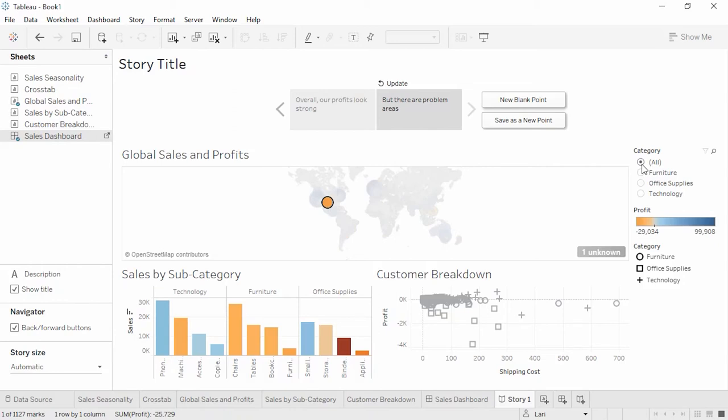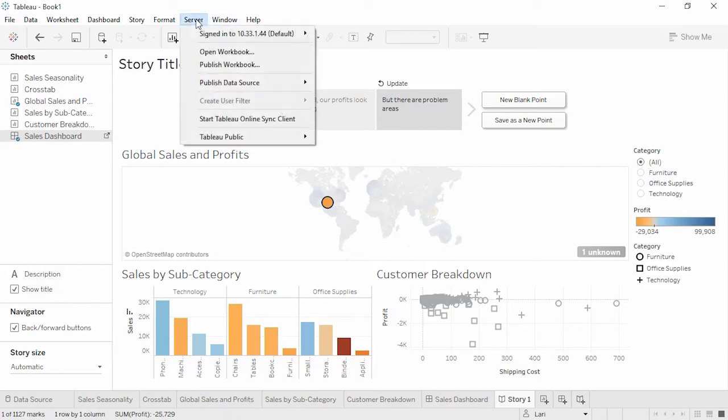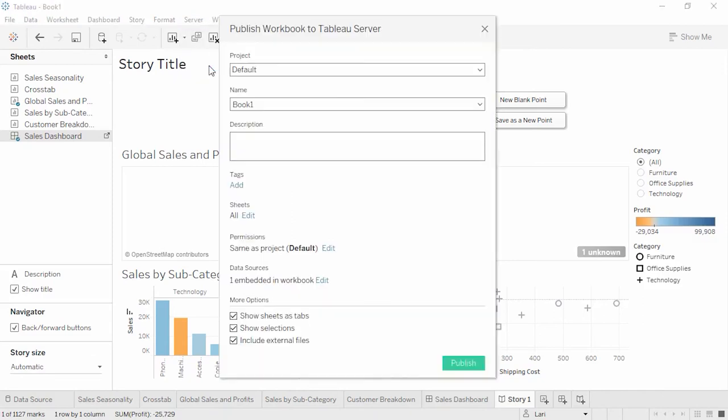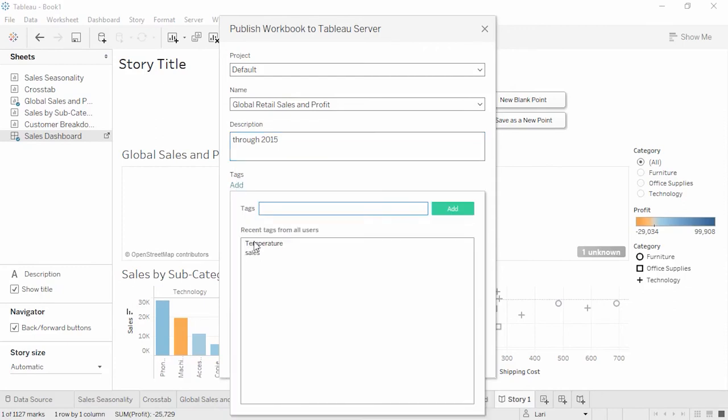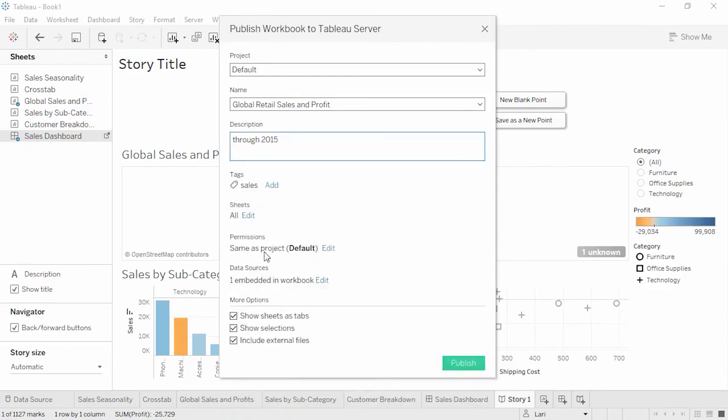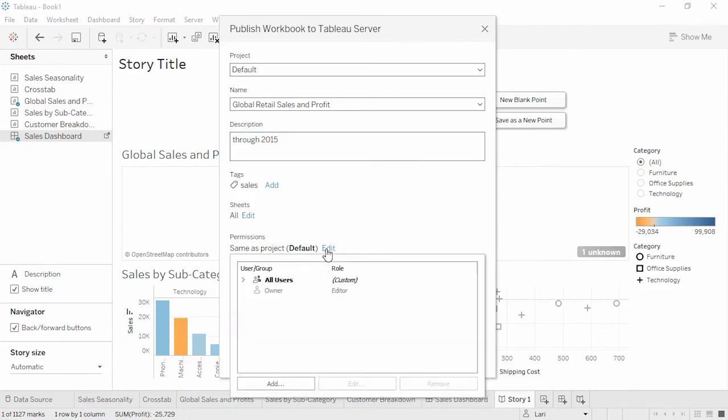To publish, open the server menu and select Publish Workbook. We could also choose to publish the data source if we only want to publish the data itself for others to use. We can publish to a specific project, name the workbook, enter a description, tag the content, choose exactly what to publish, and control permissions.